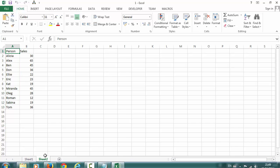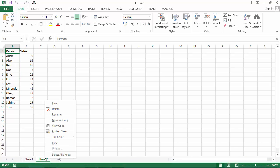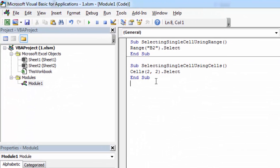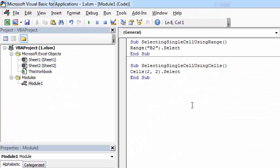So let's go to the Visual Basic Editor, right-click Sheet2 and select View Code, and let's create a new subroutine called 'Selecting range of cells using range'.